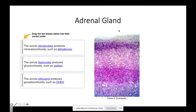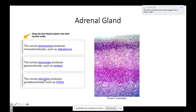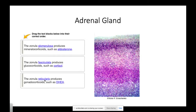When we look at the adrenal gland, we have different layers. There's the zona glomerulosa, which is going to produce mineralocorticoids such as aldosterone. Then there's the zona fasciculata, which is going to produce glucocorticoids such as cortisol. And then there's the zona reticularis, which is even deeper, and that is going to produce the gonadocorticoids such as DHEA.